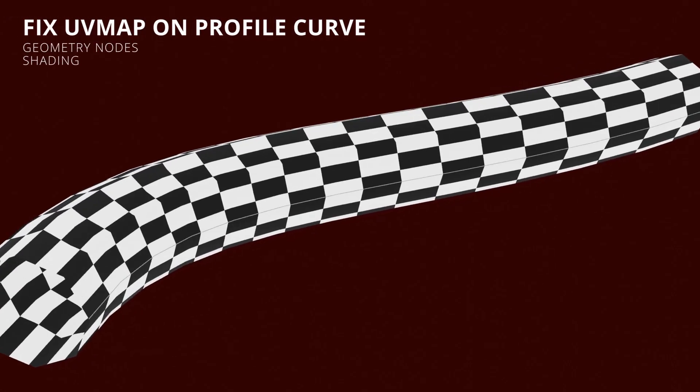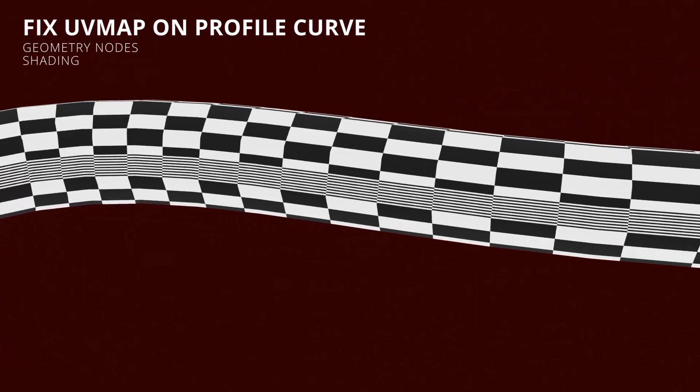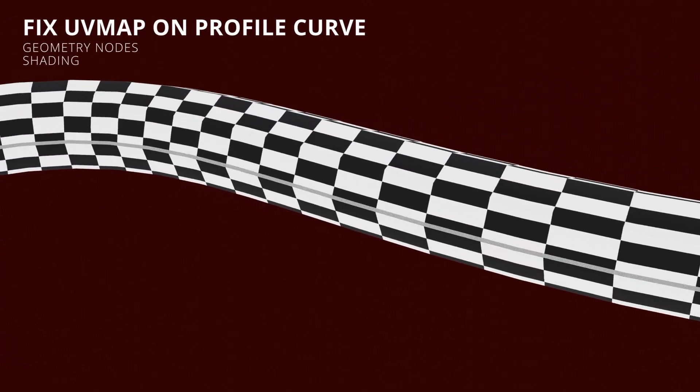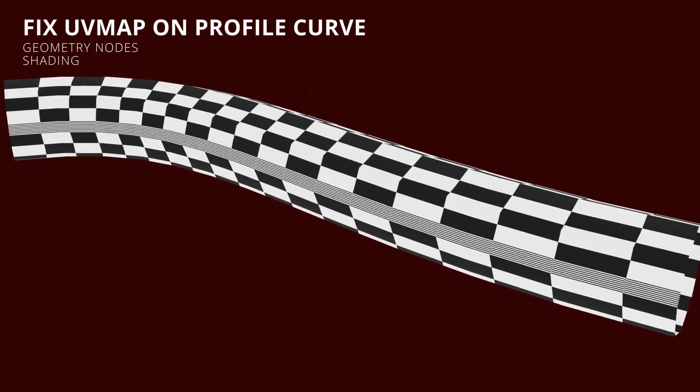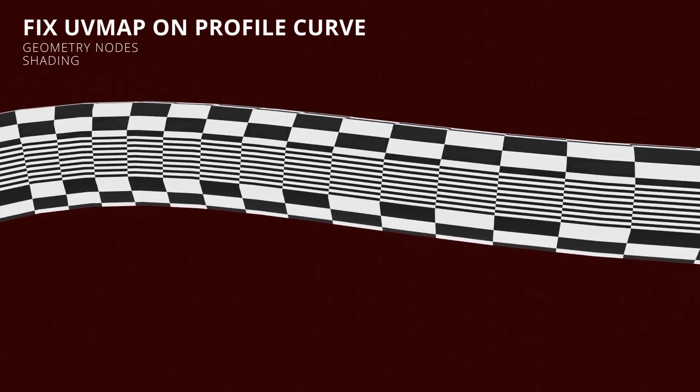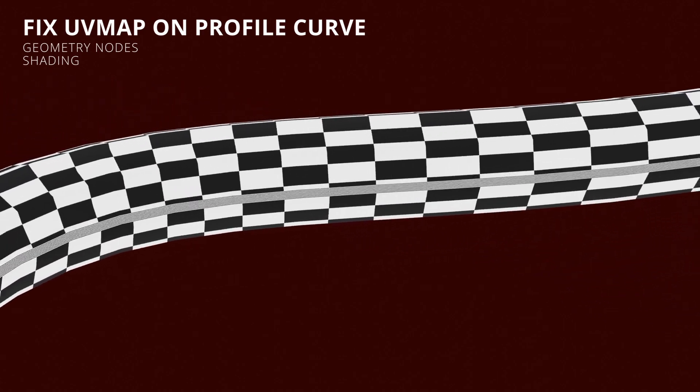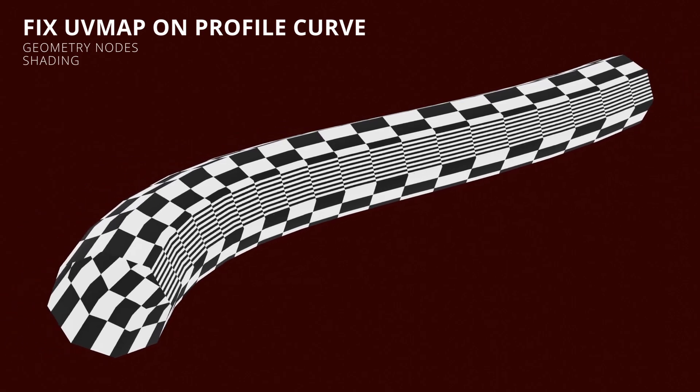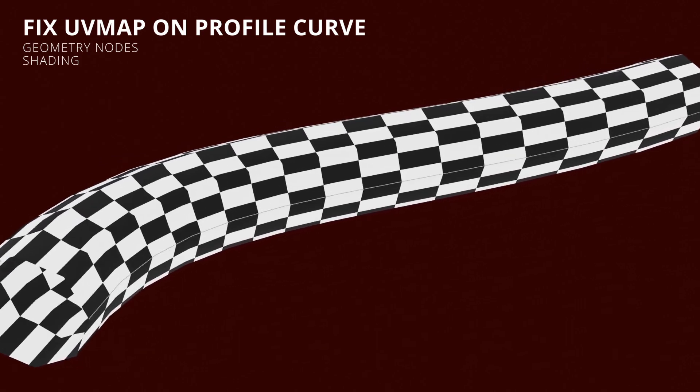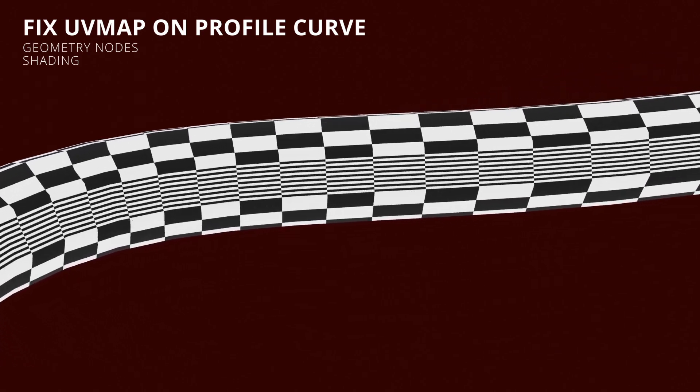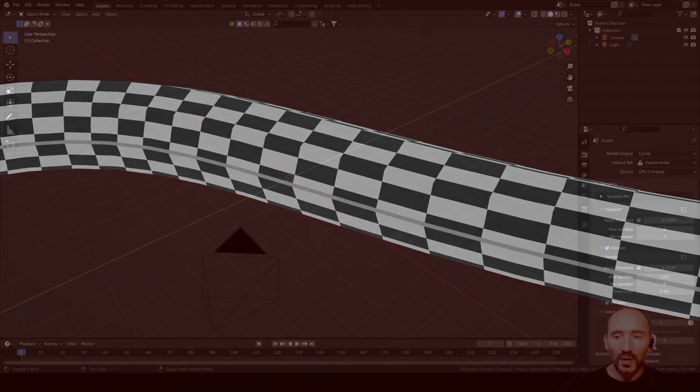Hi guys and welcome back to my channel. This is a little tutorial about fixing a behavior that Blender creates when you are using a Curve to Mesh node in Geometry Nodes with a Profile Curve. So let's jump in.